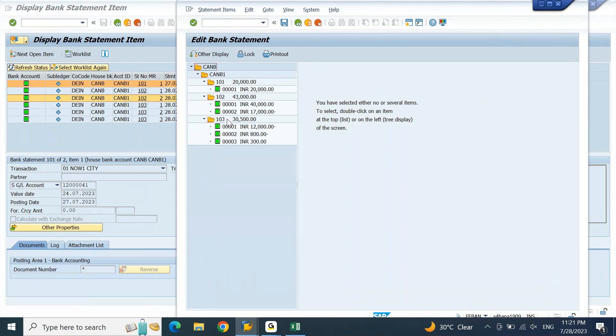So if the transaction is appearing with green indicator, which means this is successfully posted in the accounting. If it is not posted, if there are any errors, this will reflect with red color symbol.